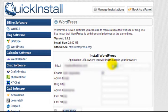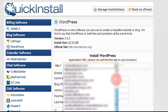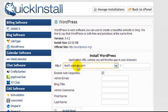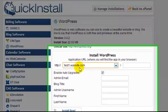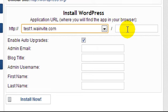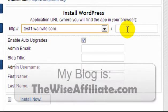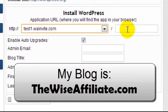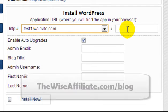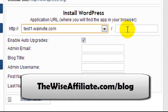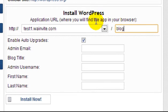On this screen we have to select the domain name that we want to install our WordPress installation on. I'm going to blur this out, but I've created a test subdomain — test1.wainvite.com. If I wanted to install it in a different directory, for example thewiseaffiliate.com slash blog, I would enter 'blog' here and select that domain from the dropdown. Personally, I always like to have WordPress installed on the root directory of the domain.